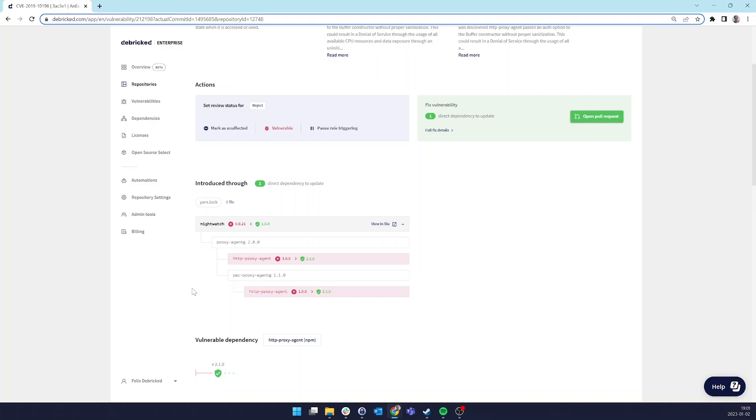That means that in all likelihood, if we try updating HTTP proxy agent to version 2.1.0, the dependency tree will fail, as upstream dependencies pack proxy agent, at proxy agent, and Nightwatch will likely not be able to handle the large version jump.